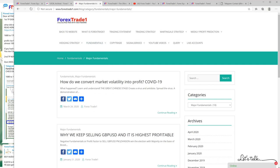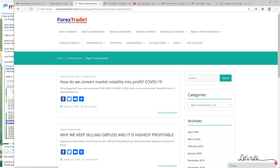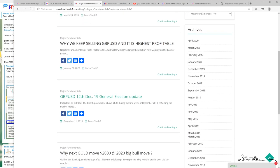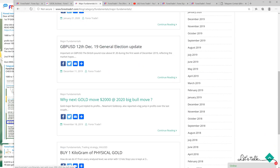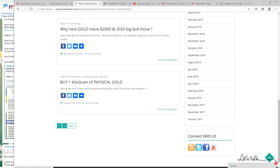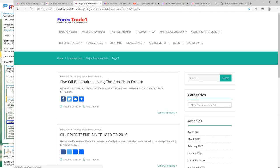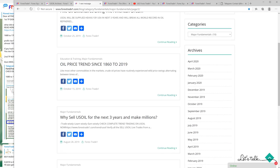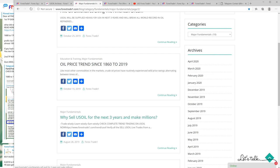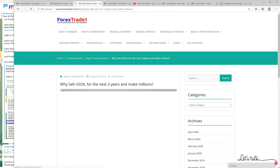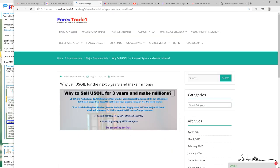This is the major fundamental on our blog - you will find this blog about US oil. There are three basic blogs we have created and we mentioned to sell US oil on each and every blog. This one is 'Why sell USOIL for next 3 years and make millions.' You can check this - it was updated on Telegram in August 2019.